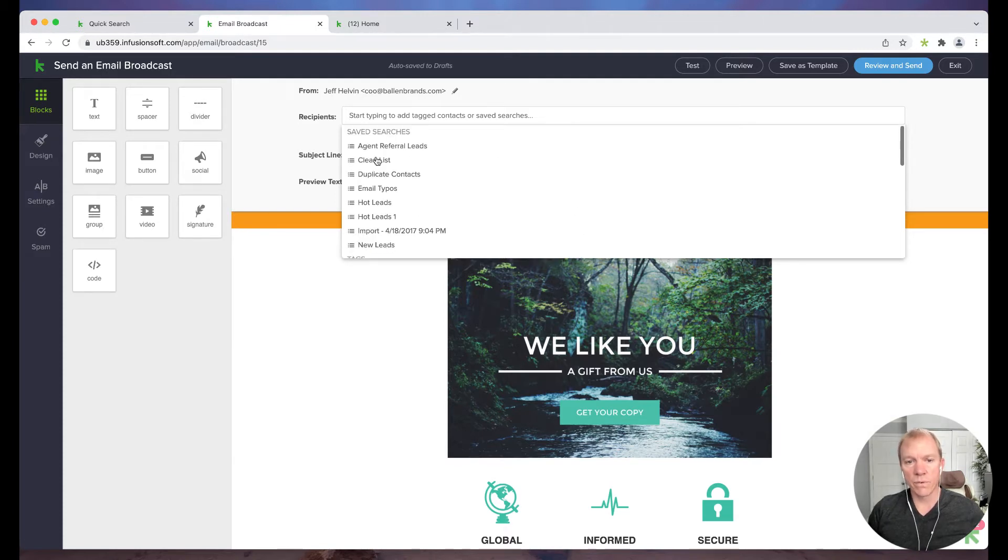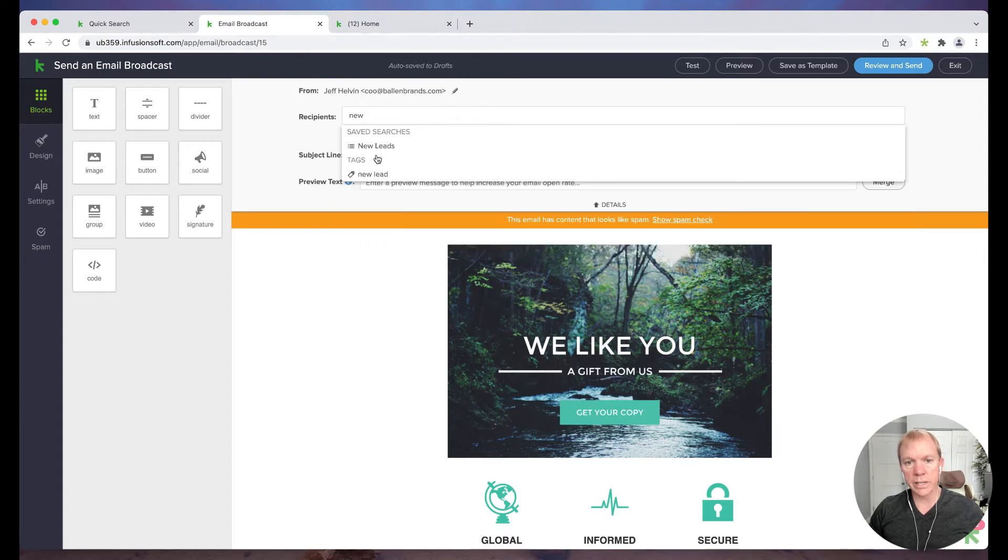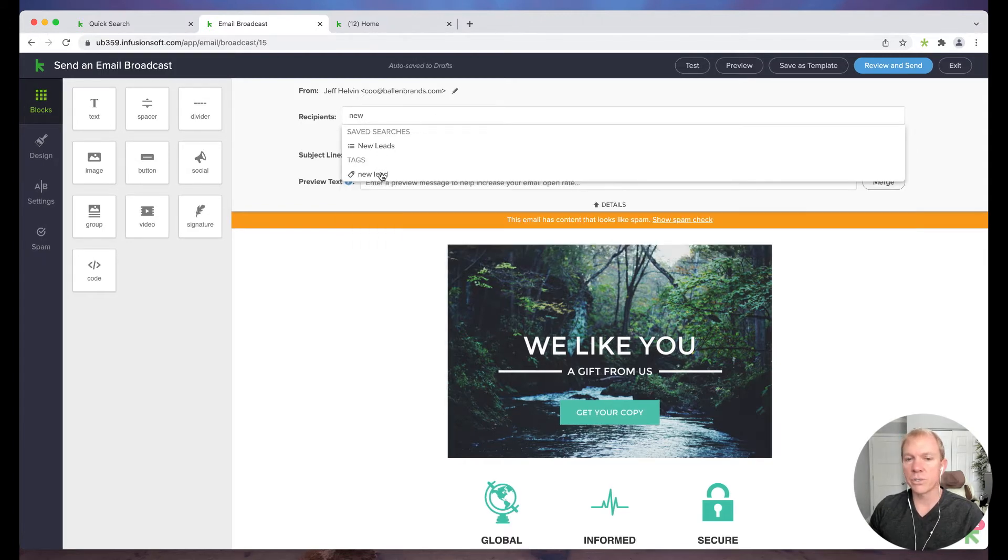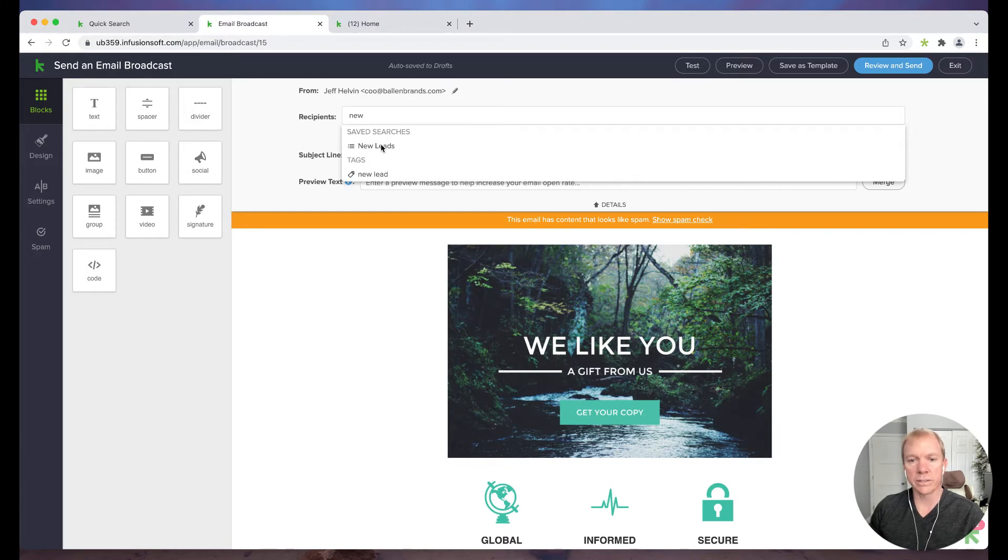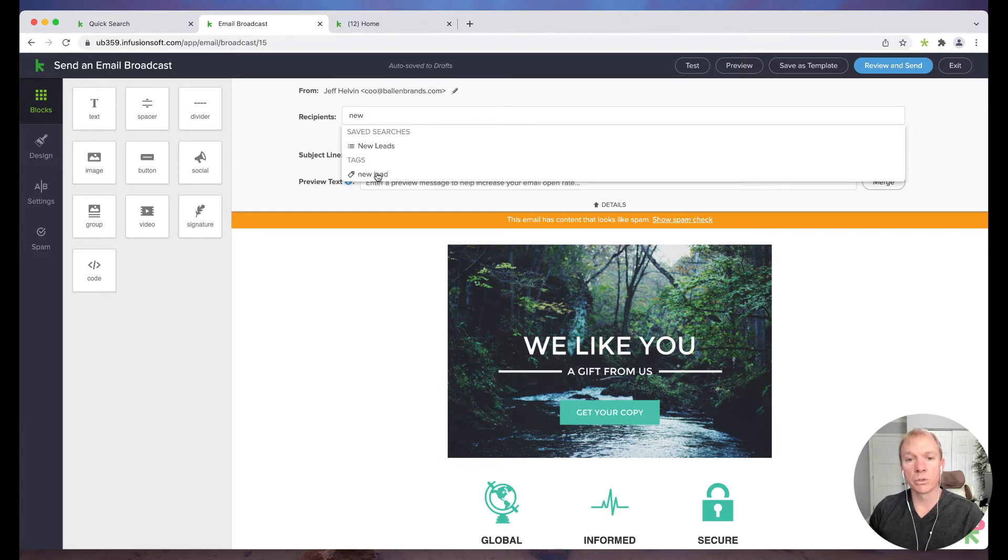So if I wanted to go for new lead, see, I have the save search and I have the tags. So whichever one I want to do, I have that option to choose.